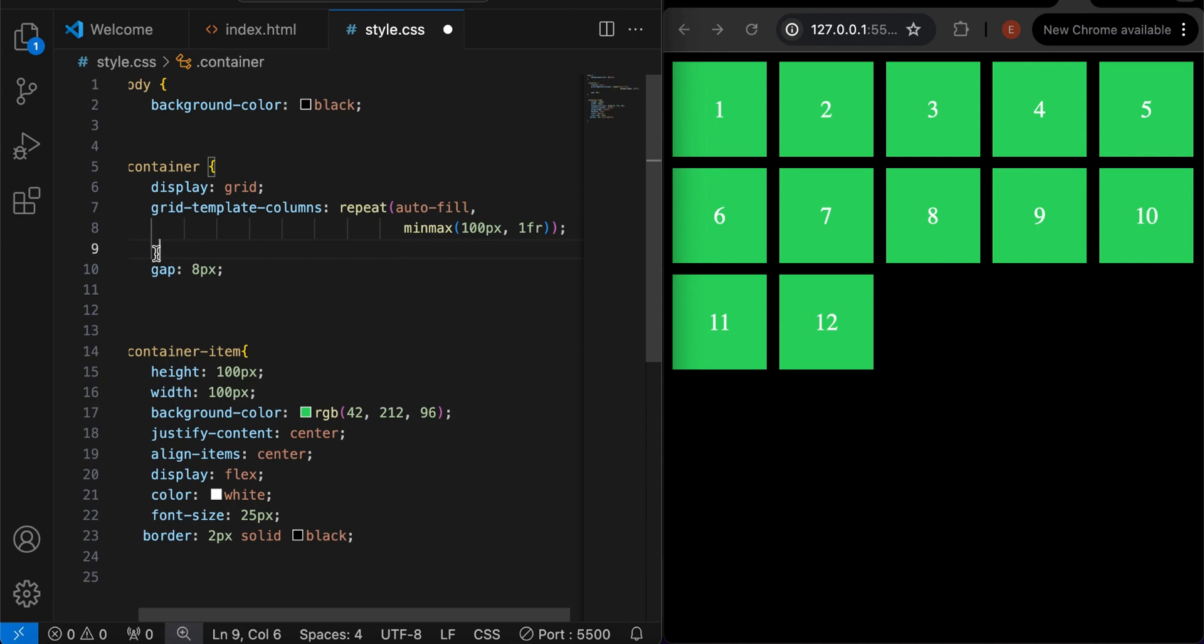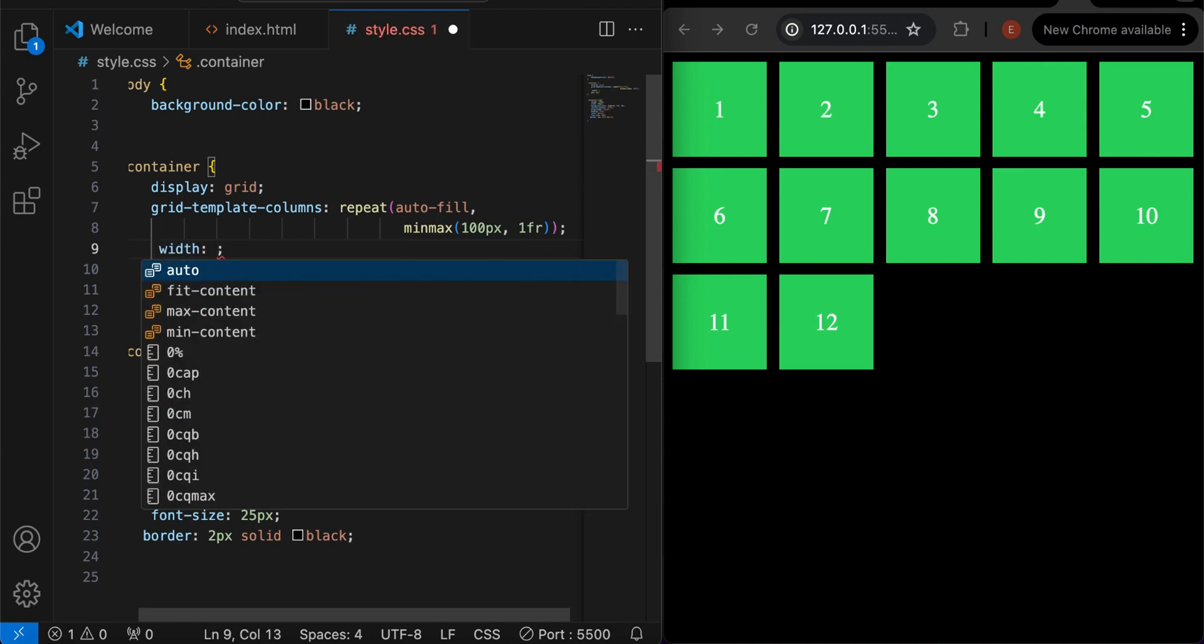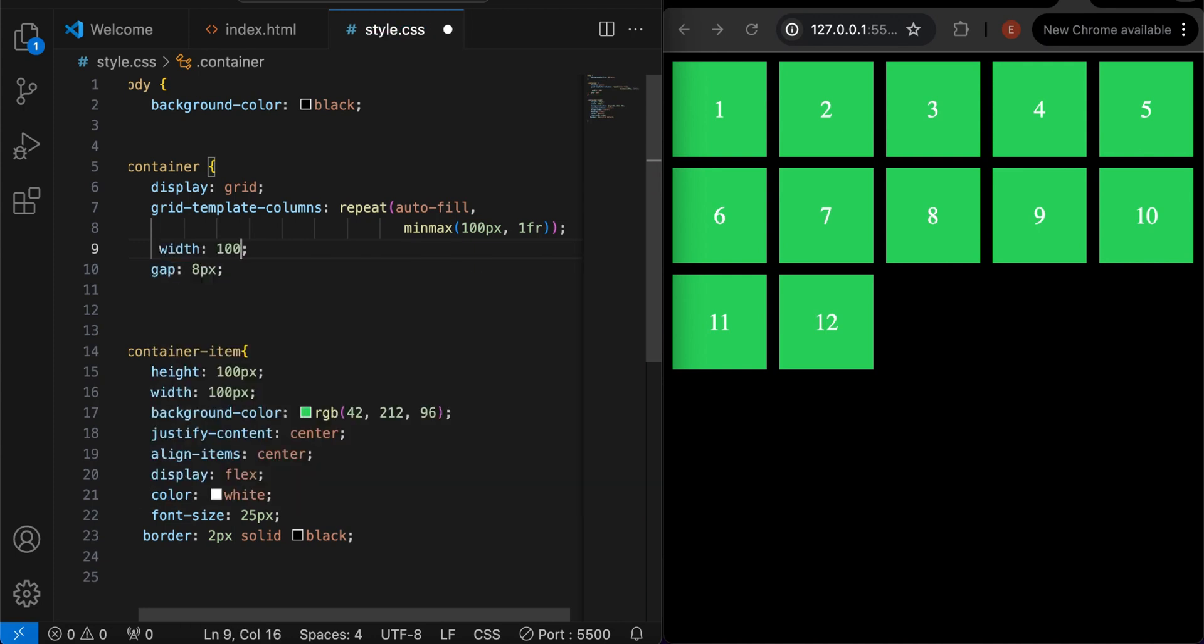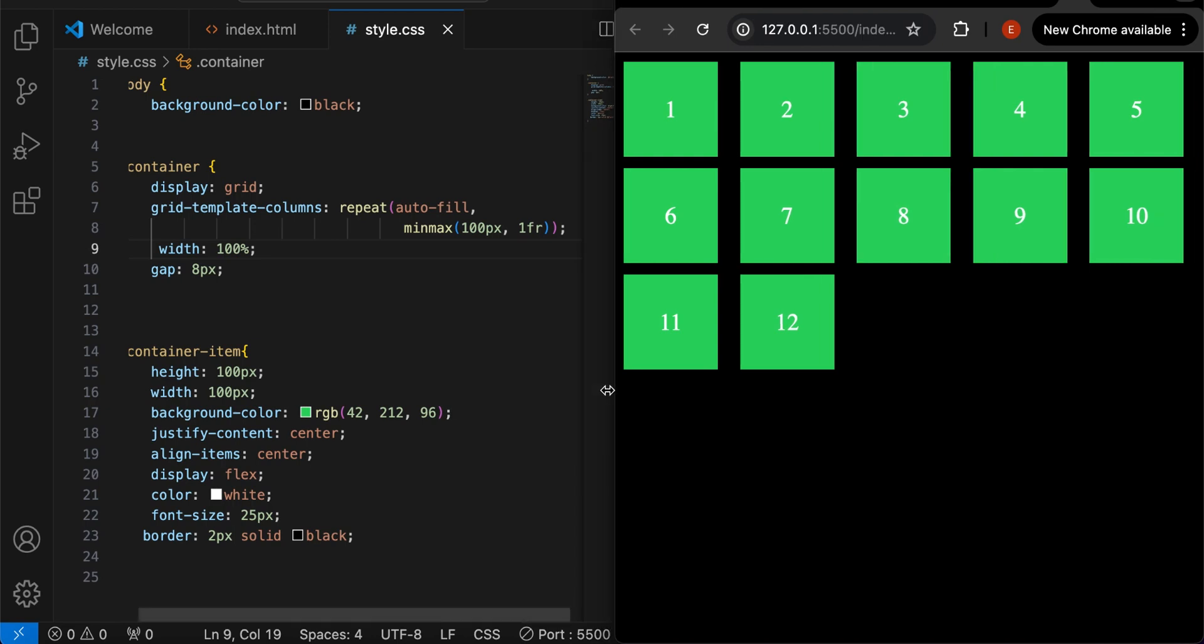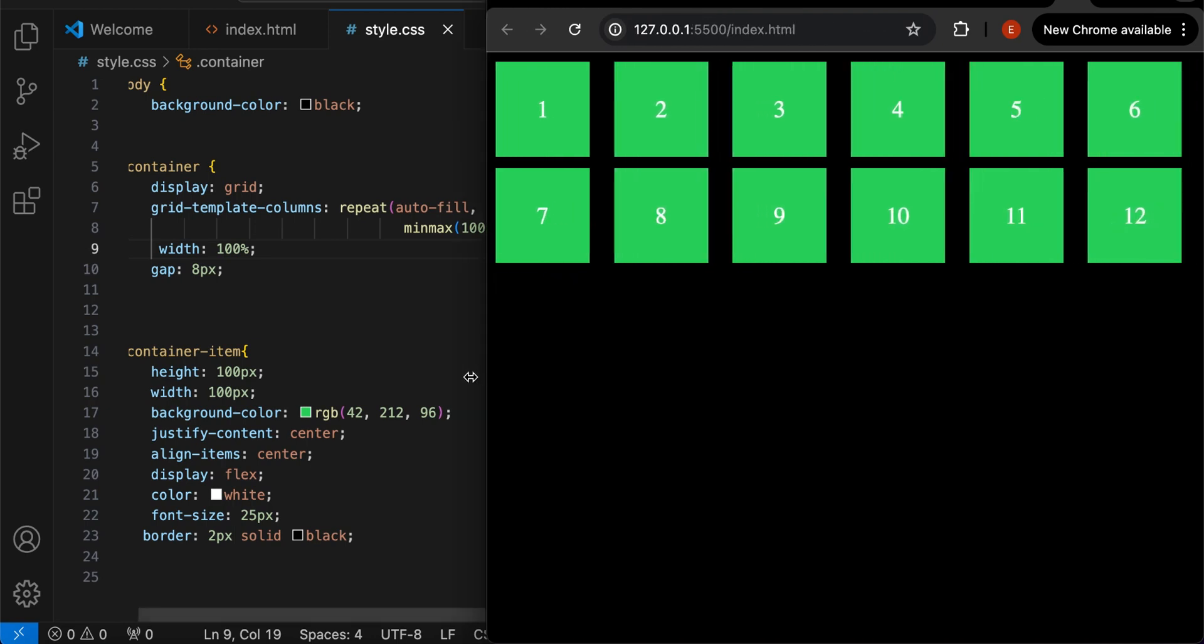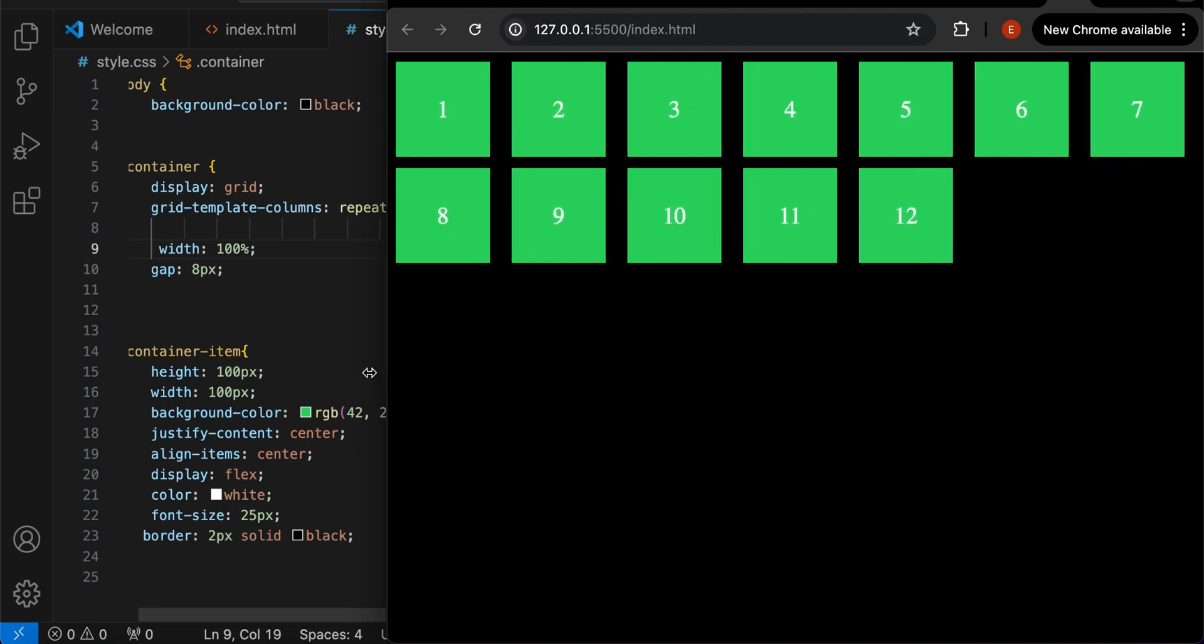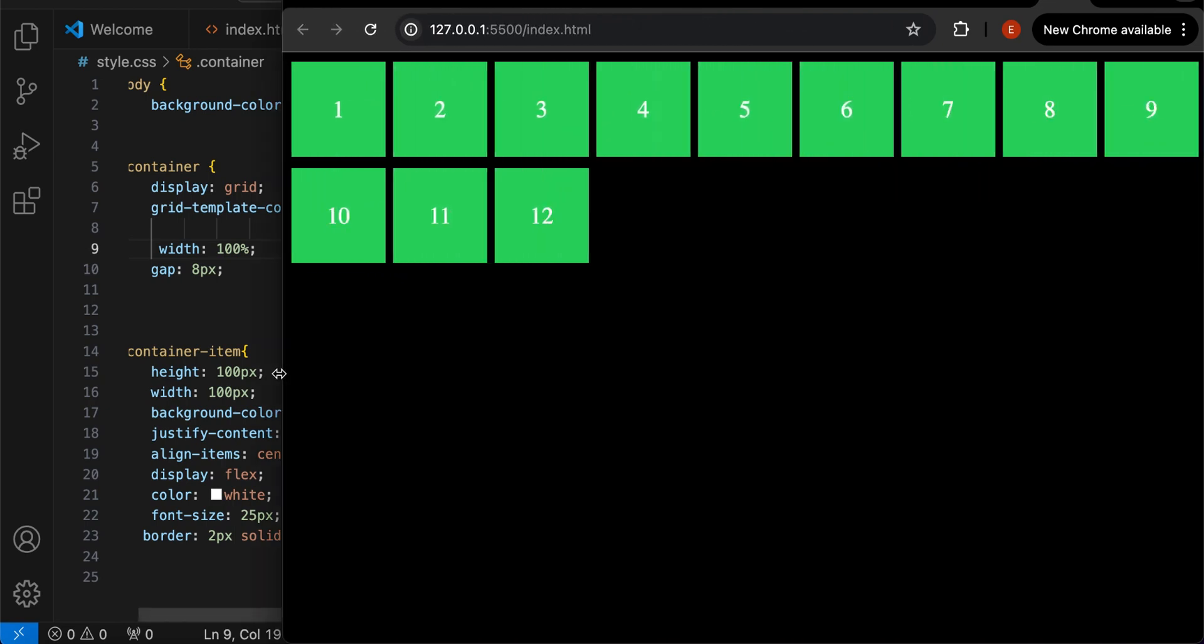Then finally add width to 100%. And we are done. Let's check our project. As you can see, it is now responsive.